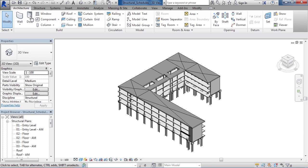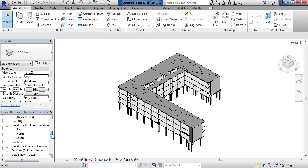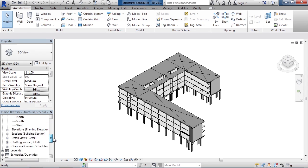In this lesson, we'll cover creating structural schedules. We're looking at a structural model, and to see current schedules in this project, scroll down in the project browser in the lower left until you get to schedules.